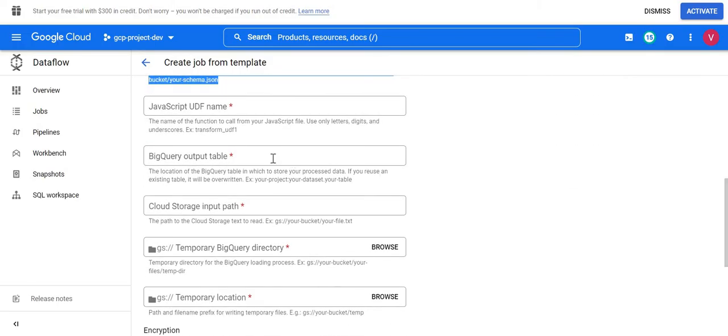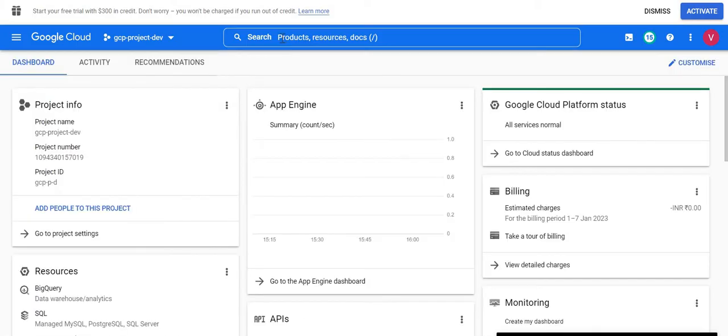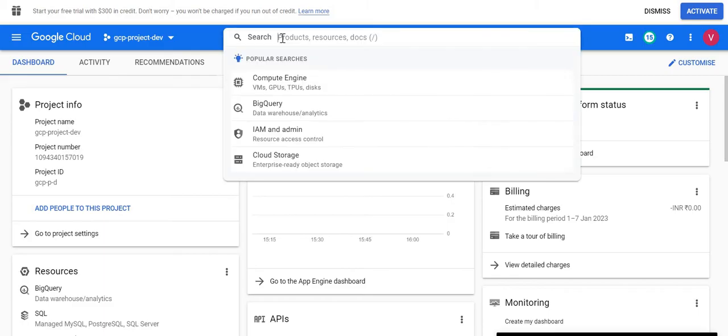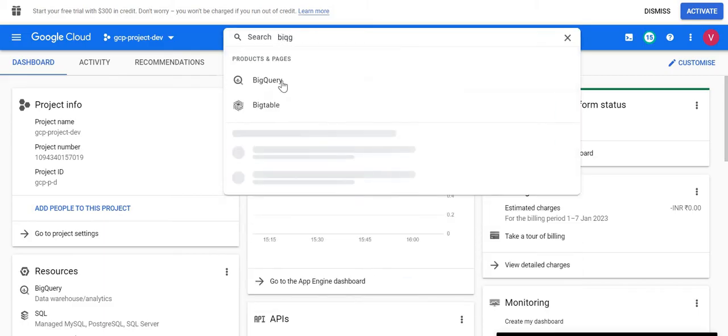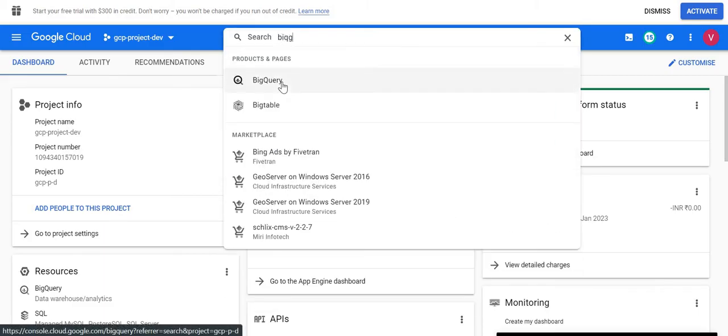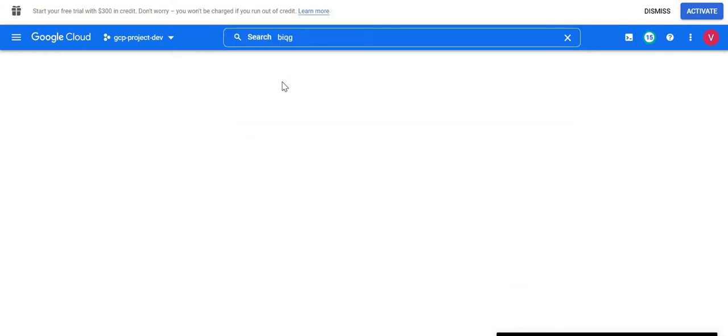First we have to create a dataset in BigQuery — the table can be created at runtime. So I'll go to BigQuery and create a new dataset.